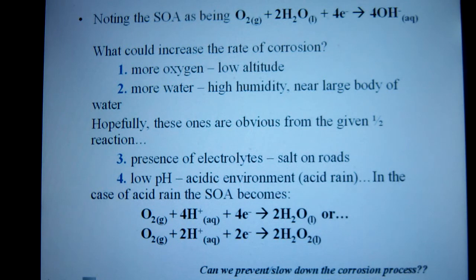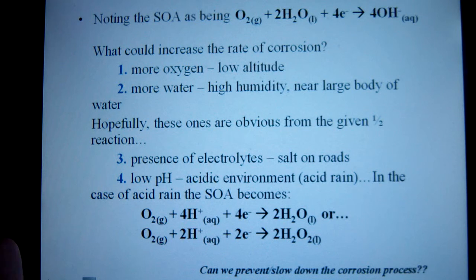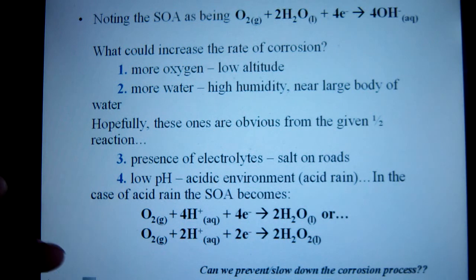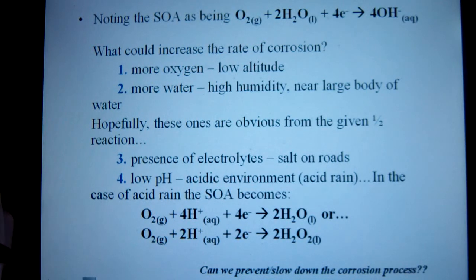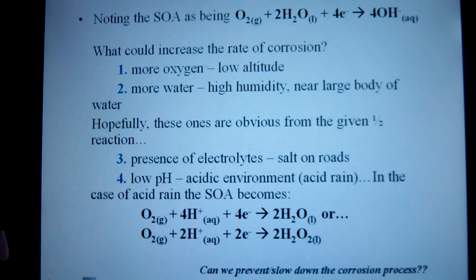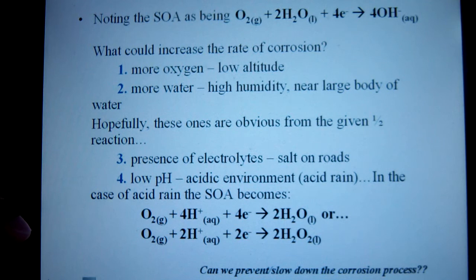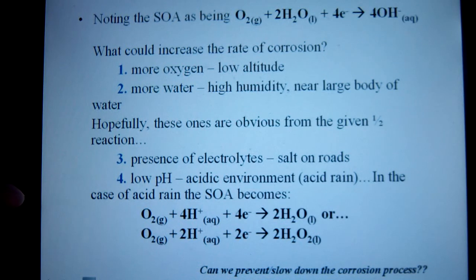Some things that can increase the rate of corrosion would be more oxygen around, which occurs at lower altitude. So high up in the mountains, you'd have a lot less corrosion than you would at sea level, given all other conditions remain constant. The higher the humidity, the more corrosion — so near the coasts, east or west coast, you would have a lot more rusting.